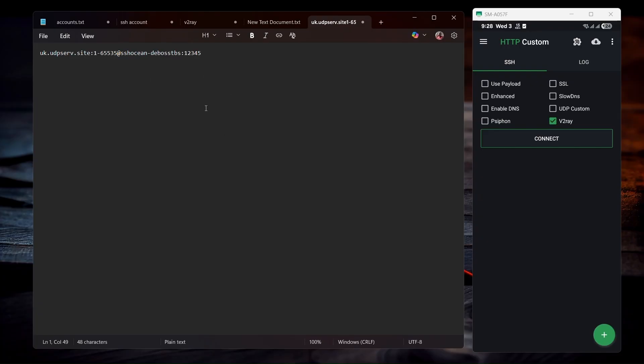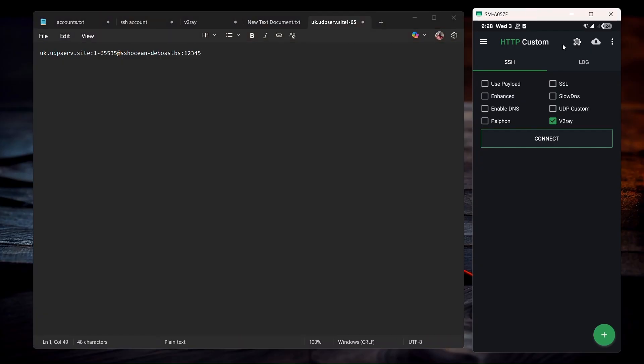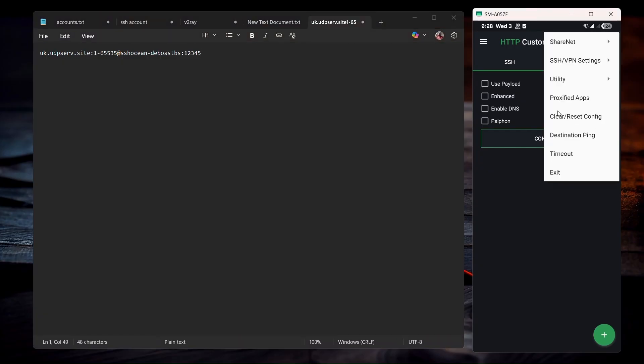So after copying to HC, you'll have something like this. Now you're going to go to your HTTP custom. Then you're going to clear everything over here.